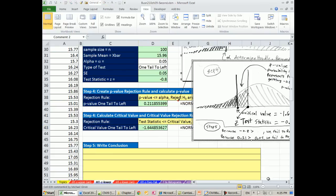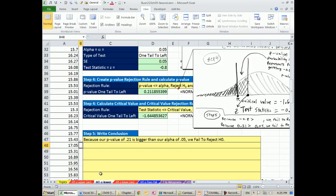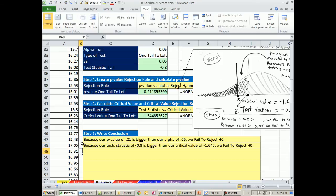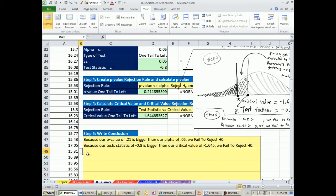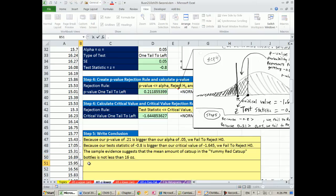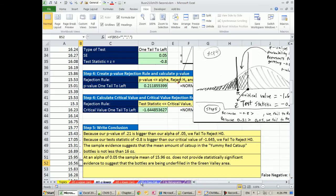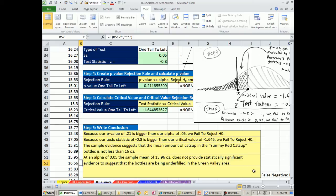And then we always very carefully write our conclusions. Because our p-value of 0.21 is bigger than our alpha of 0.05, we fail to reject H sub 0. Notice we don't say it's true. Our test isn't going to prove that. We've controlled for alpha, but not for beta. Because our test statistic of minus 0.8 is bigger than our critical value of minus 1.645, we fail to reject. Probably we want to say more than either one of those. That's kind of the basics. The sample evidence suggests that the mean amount of ketchup in the yummy red ketchup bottles is not less than 16 ounces. Another way to say this. At alpha of 0.05, the sample mean of 15.96 ounces does not provide statistically significant evidence to suggest that the bottles are being underfilled in the Green Valley area.